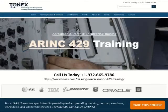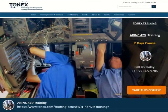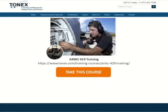Call us today at 1-972-665-9786 to learn more about this course, including audience, objectives, outlines, seminars, pricing, and any other information. Visit our website at www.tonex.com.